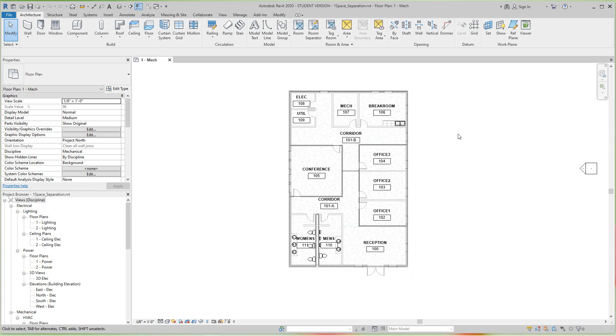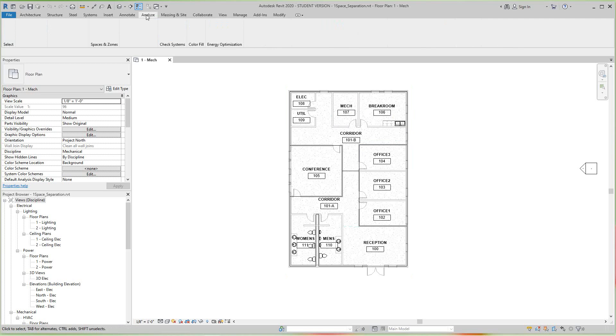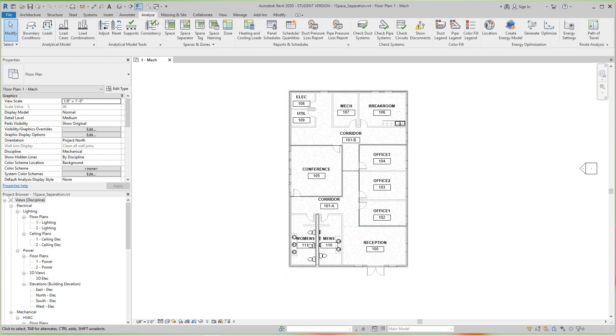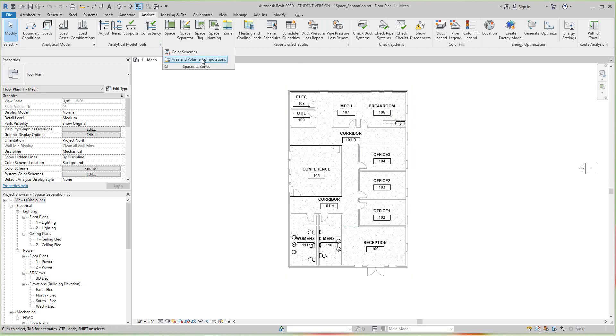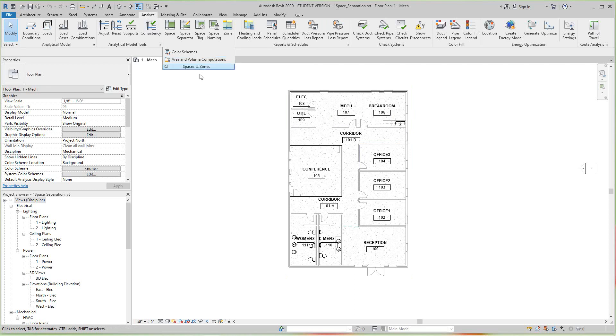So to do that, it needs to be in capitals. We're going to the Analyze tab and then we'll go to the Spaces and Zones panel and click Spaces and Zones, and then select Area and Volume Computations.